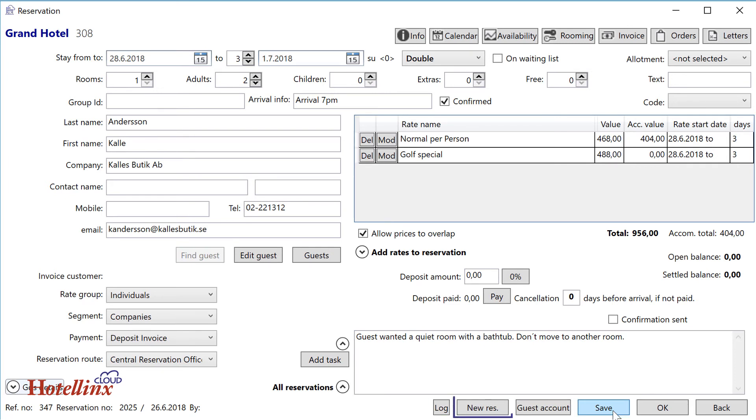With the New button, you can easily add reservations for the same guest. For example, a restaurant table reservation. The Save and Close or OK button saves and closes at the same time.